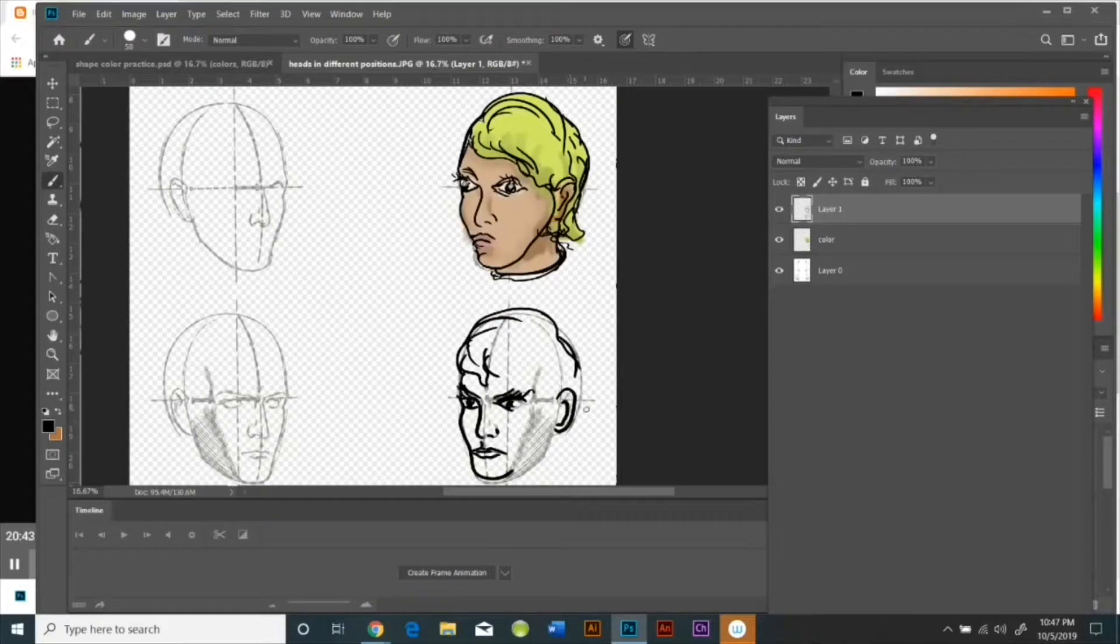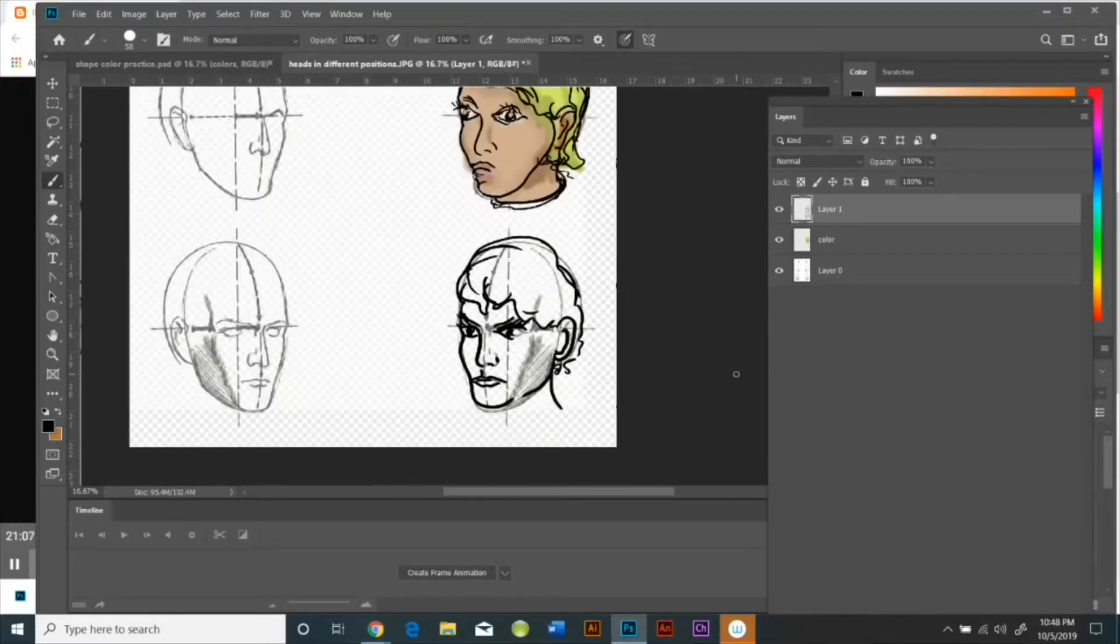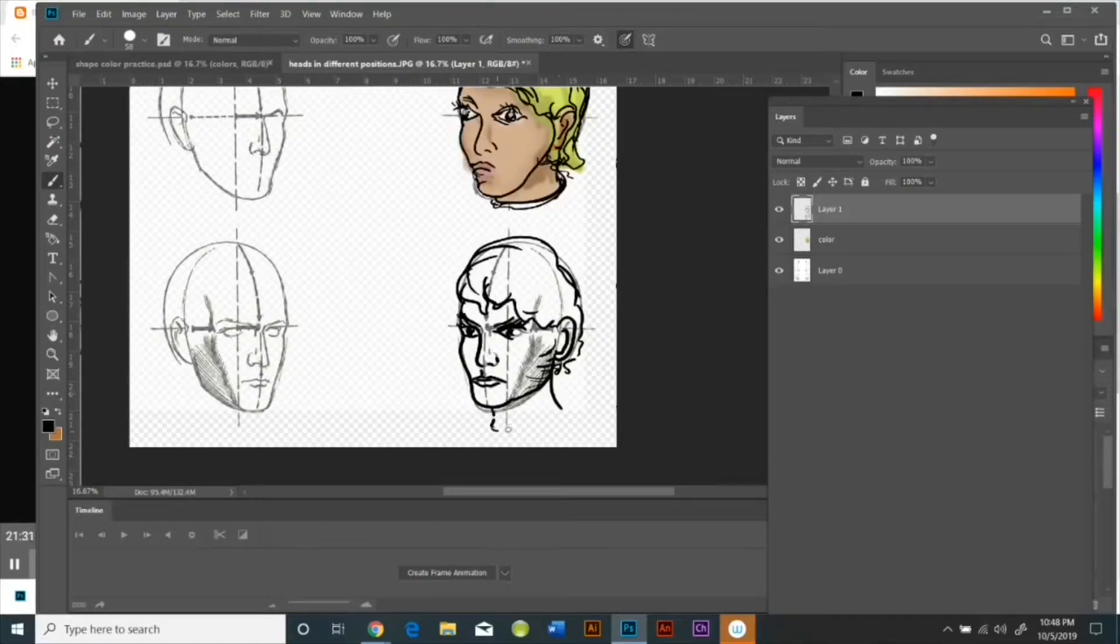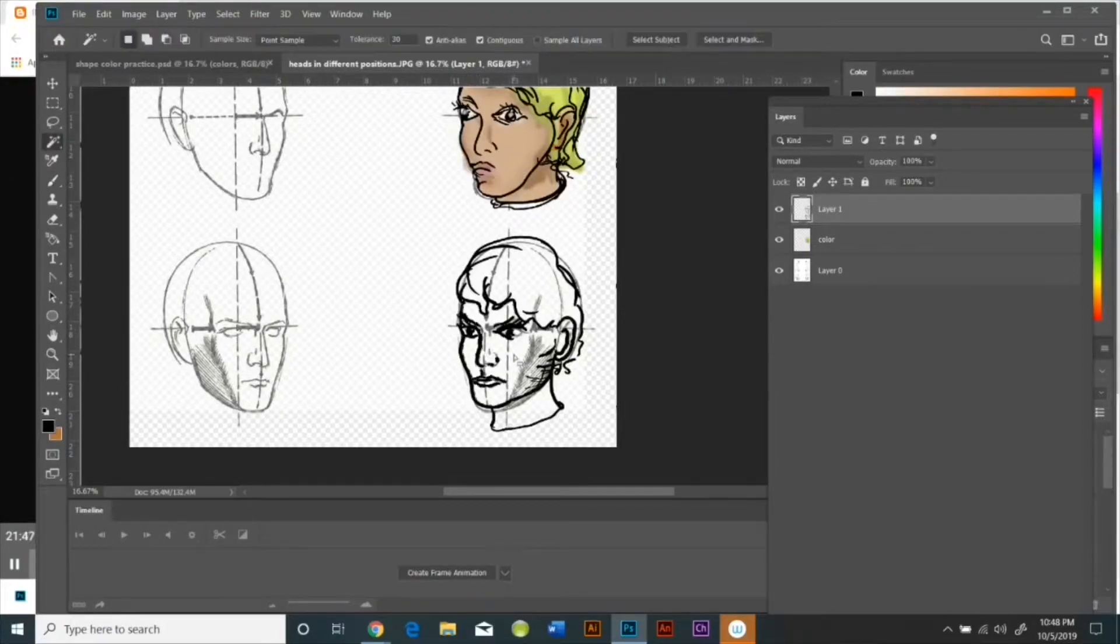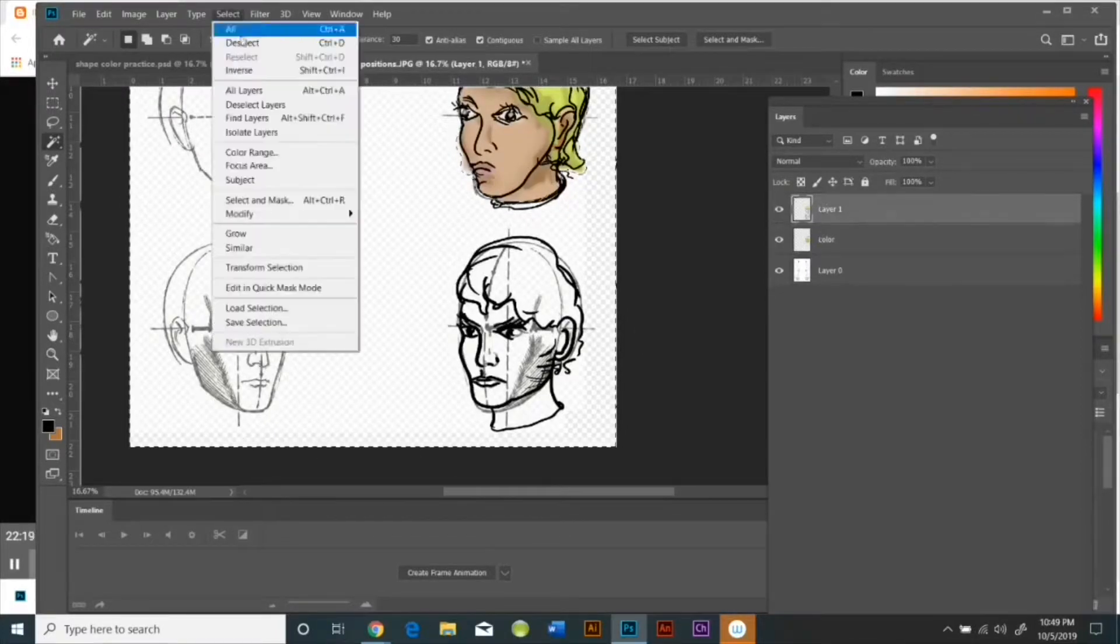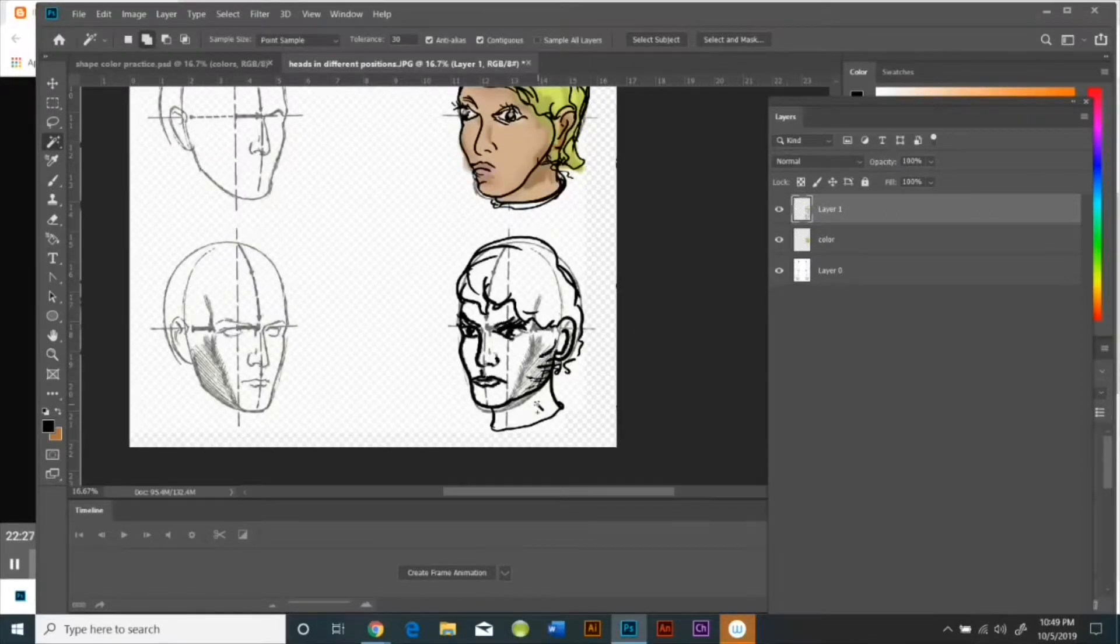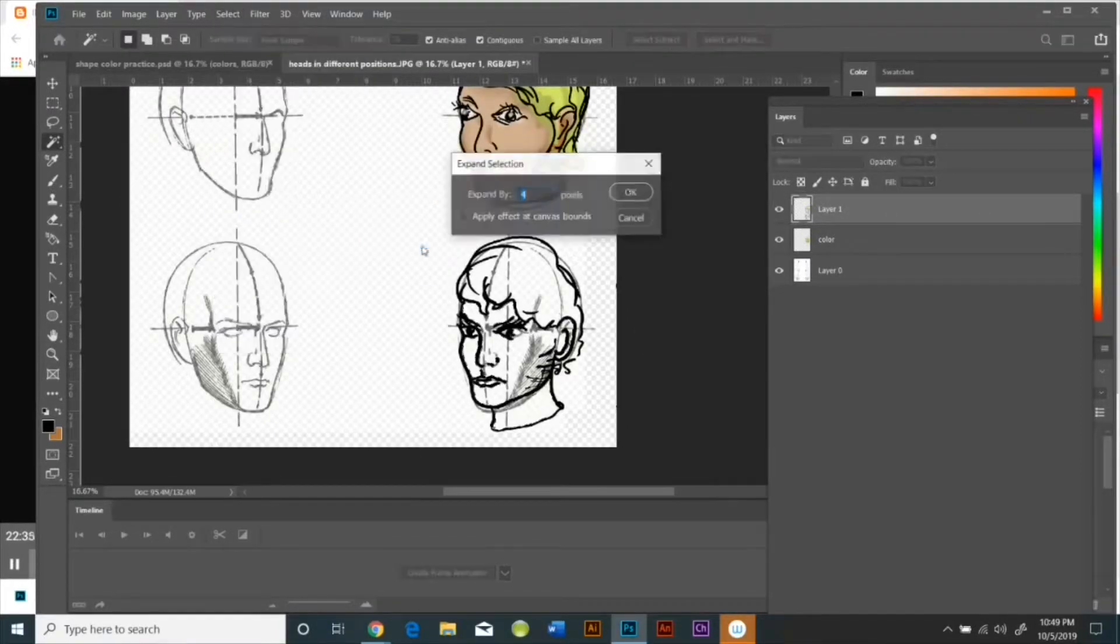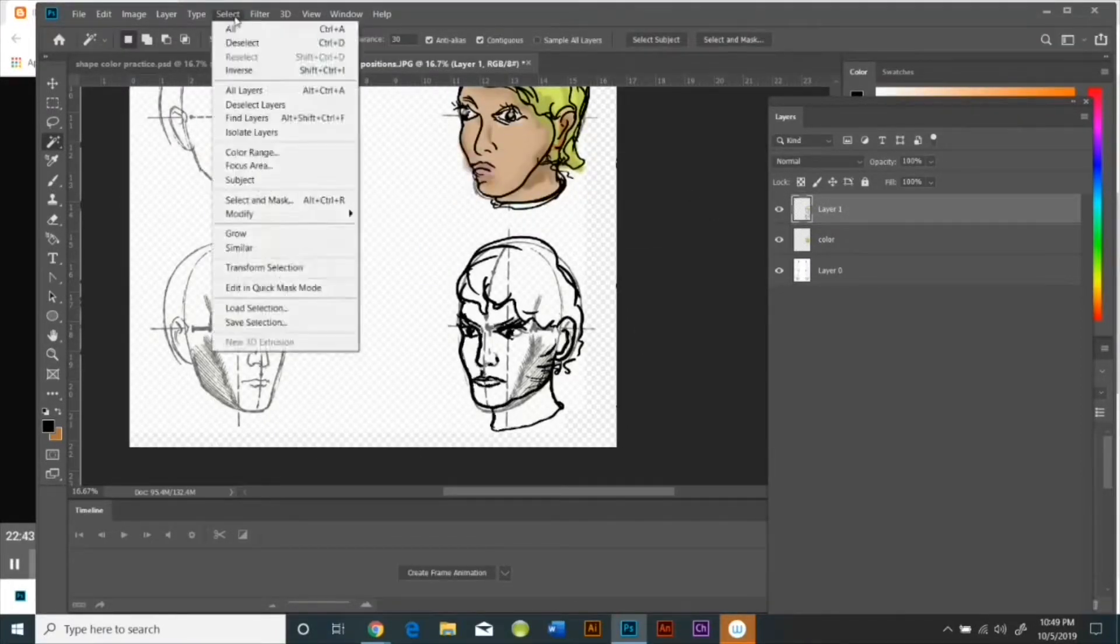But the nice thing is because the top layer is separate from the middle layer, you don't have to worry about the color and the black mixing in ways you don't want them to. And I will be showing you how to do that in a few minutes.